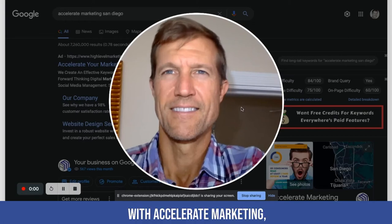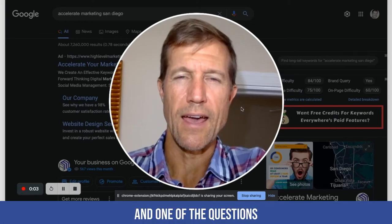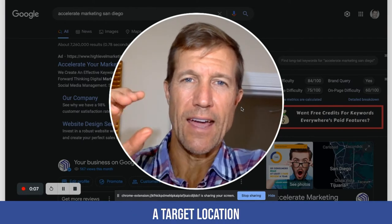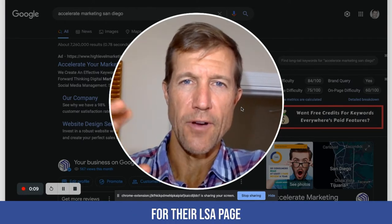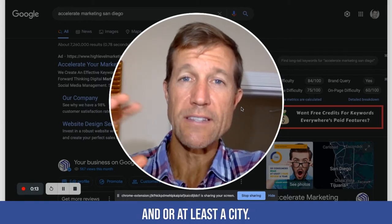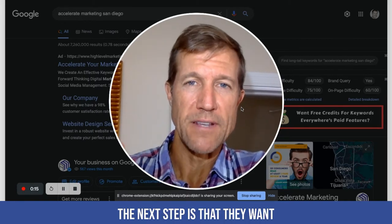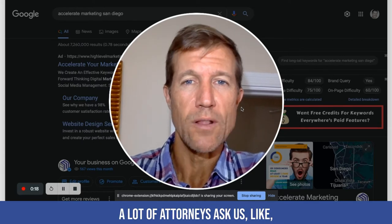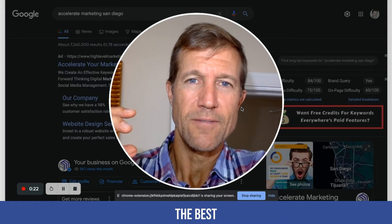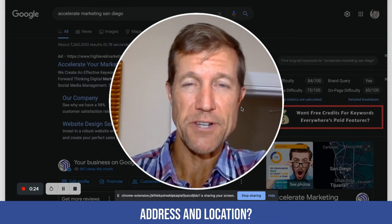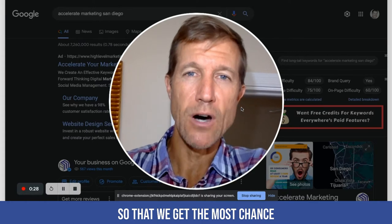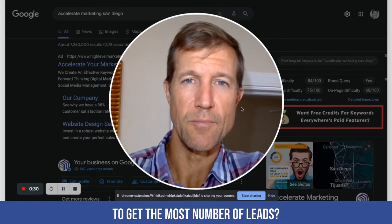Ryan Stamson here again with Accelerate Marketing. One of the questions I get a lot is once somebody has found a target location for their LSA page — like a physical address or at least a city — the next step is they want to find a physical address. A lot of attorneys ask us how do we find the best physical address and location, and where do we put that actual physical address to get the most number of leads?